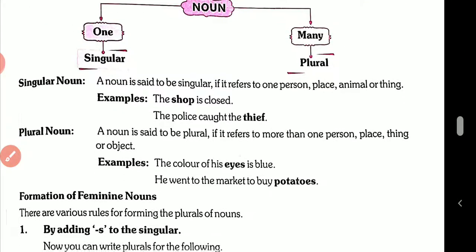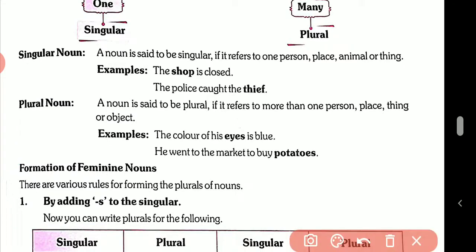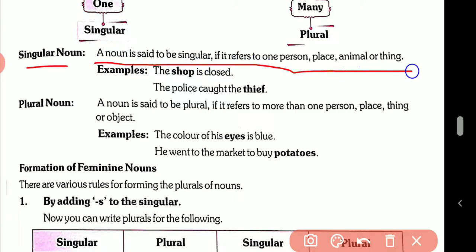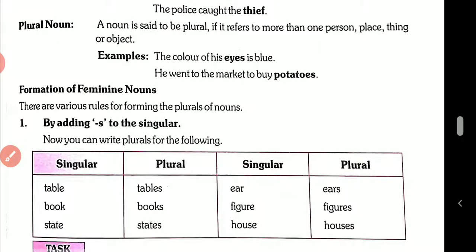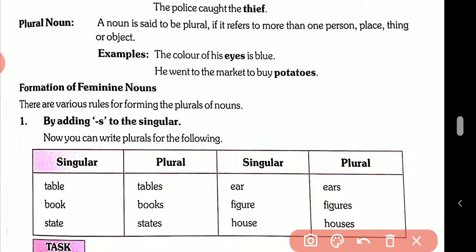Now see some of the definitions. Singular noun: a noun is said to be singular if it refers to one person, place, animal, or thing. Example: a shop is closed.